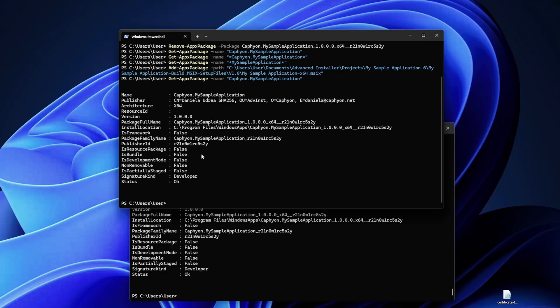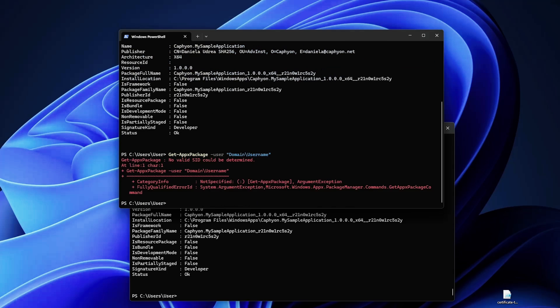Or if you need to check for a specific user you can use the Get-AppxPackage -User and here you will paste your domain and user name. Of course in this case it will fail but you get the point.